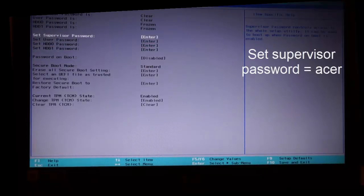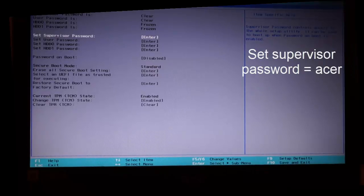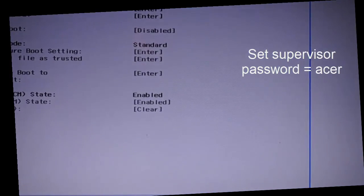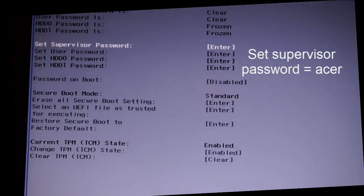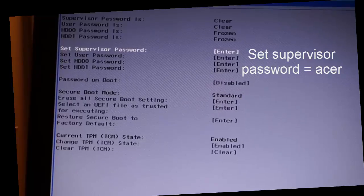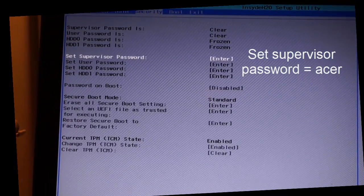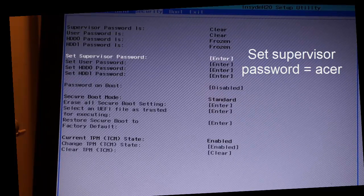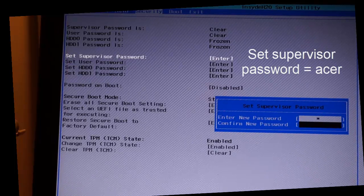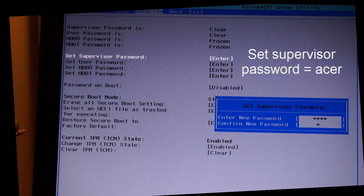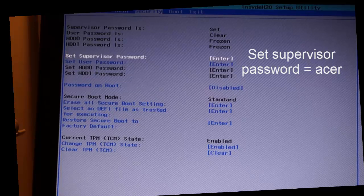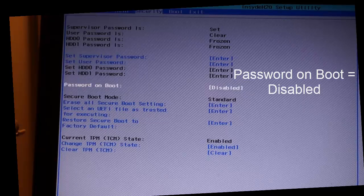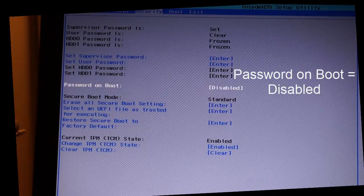Next is the security tab. This is very important. You have something called supervisor password. If you click here at set supervisor password and just write acer, then you have a set supervisor password. You should have the password on boot as disabled.